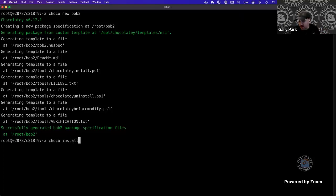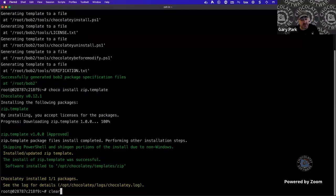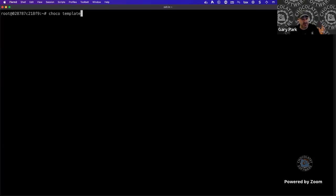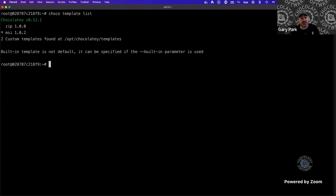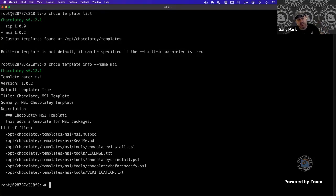Installing the zip template to show the next feature — we now have a new command called template, shipped as part of 0.12.0. This informs you of what template packages you've got installed, similar to choco list --local-only but restricted to template packages. You can see the zip template and MSI template listed, with MSI marked as default via a star. You can drill further with choco template info msi to list the files contained within that template.